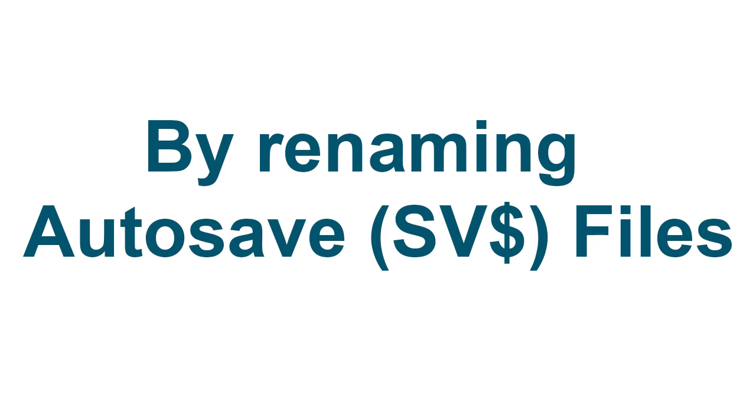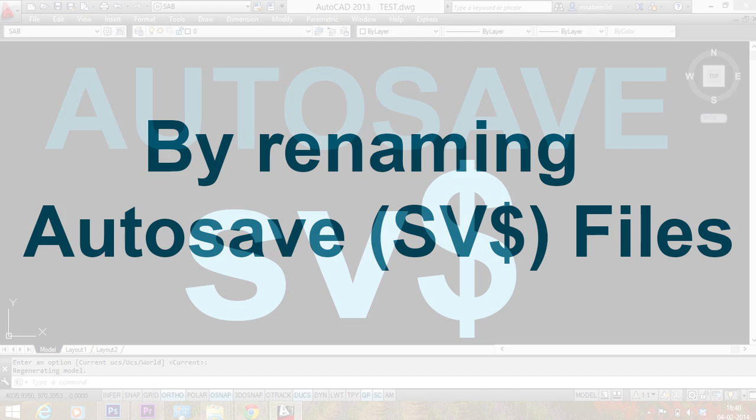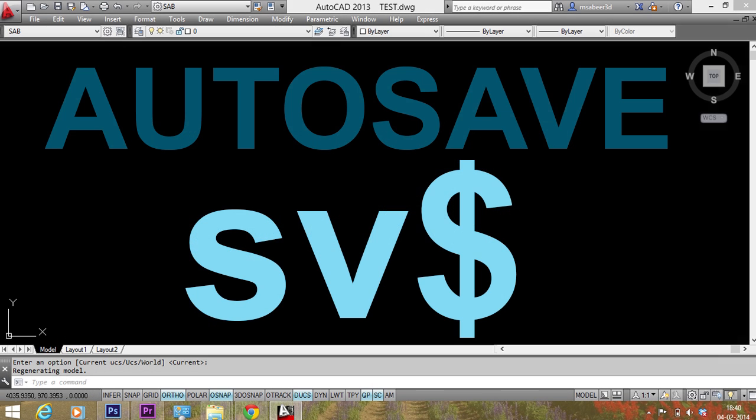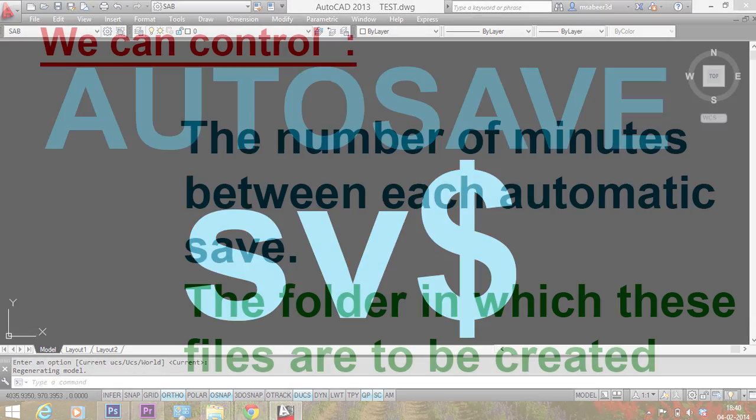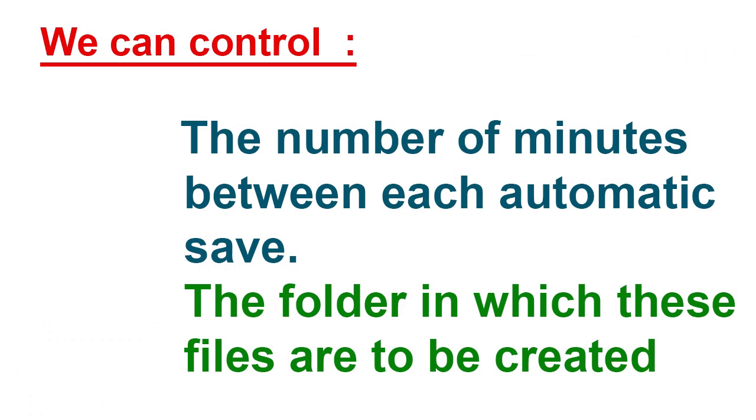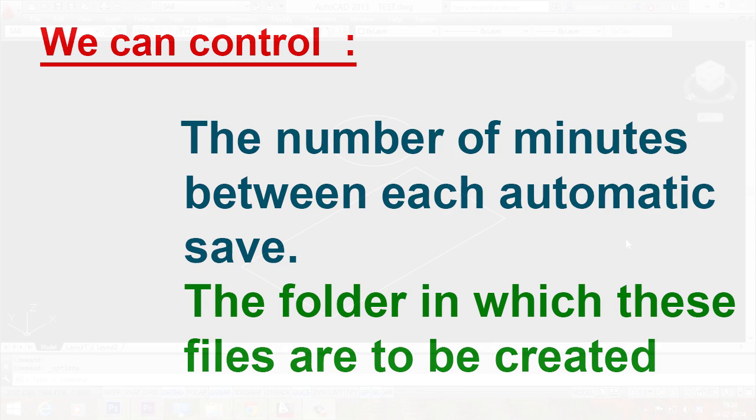By renaming autosave files you can do that. Autosave files are backup files which are created automatically by the autosave feature of the software. These files will have an extension of sv$. We can control the number of minutes between each automatic save and the folder in which these files are to be created.